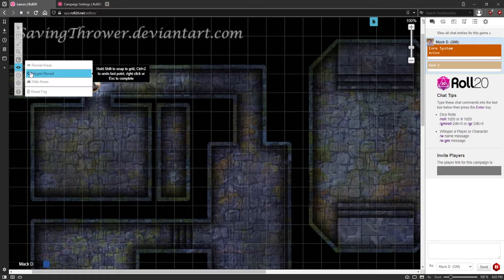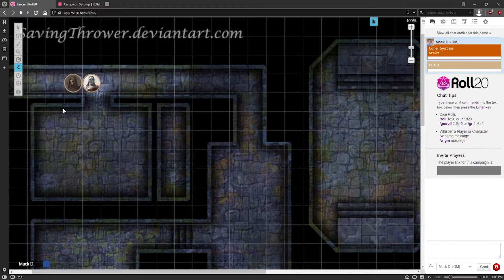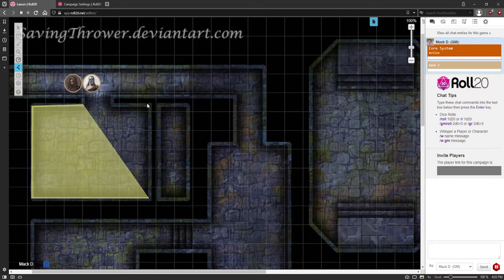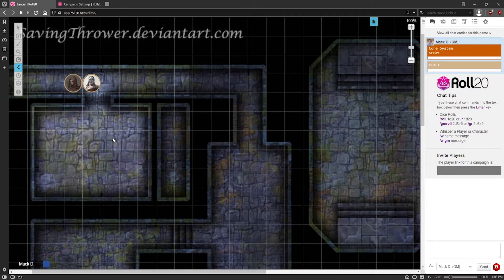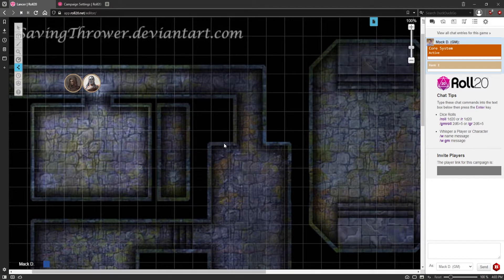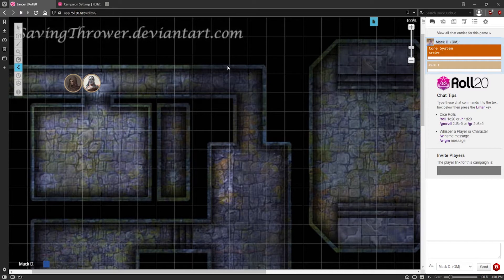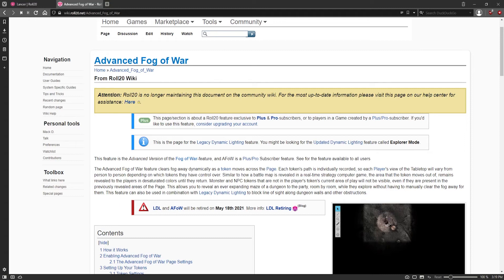If you want to reveal areas for your players to see, you can use the click-and-drag selection, like this. Or you can use the polygon reveal, which is also nice for weird-shaped rooms or where you just want to reveal a specific spot. You can click all the points you want to go, and you right-click, and it will reveal that area. So you could potentially reveal corner sections or areas at the end of the hallway, for example. And all of it can be done in this format.